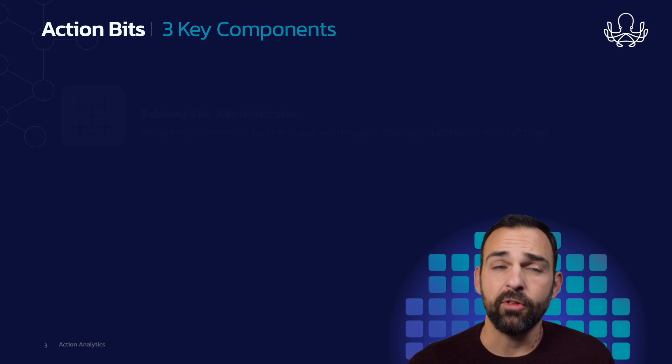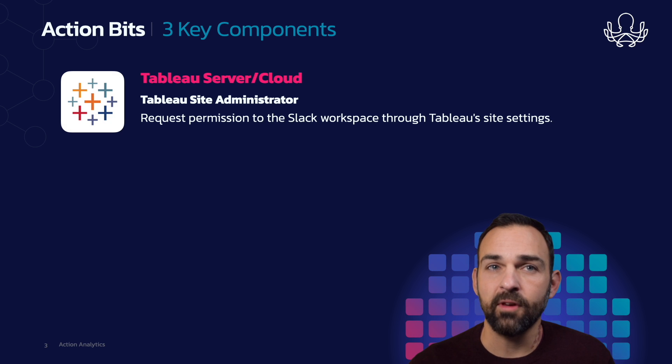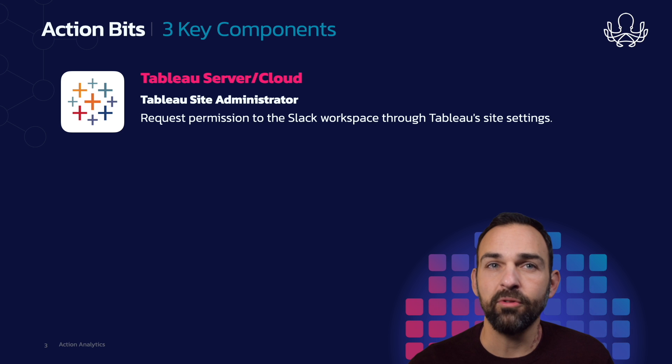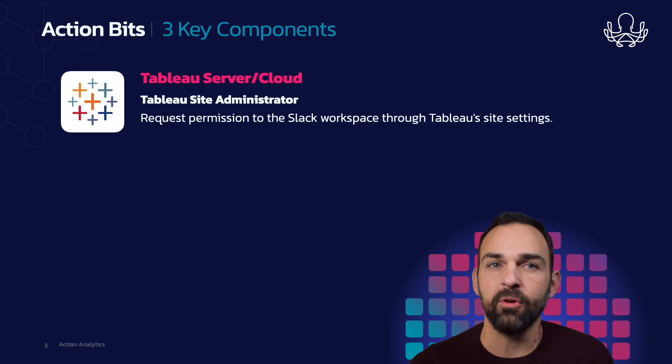The first part is the Tableau server in cloud. In order to get this up and running, you're going to need help from your Tableau site administrator, and this person is going to request permission to the Slack workspace through Tableau's site settings.